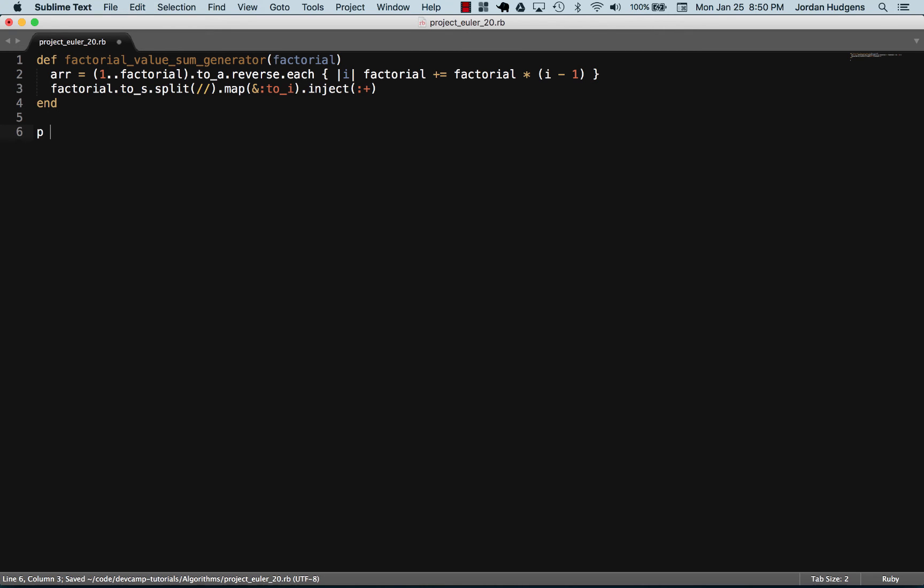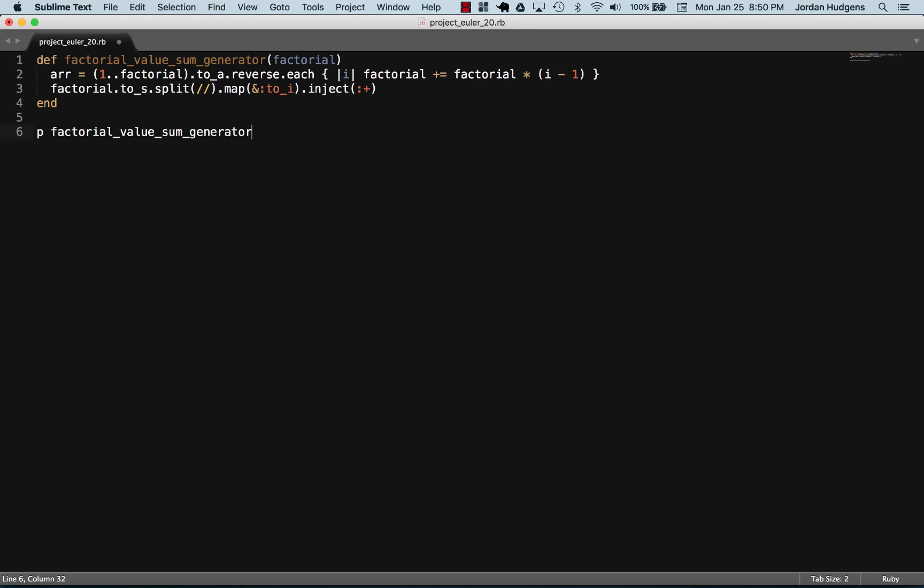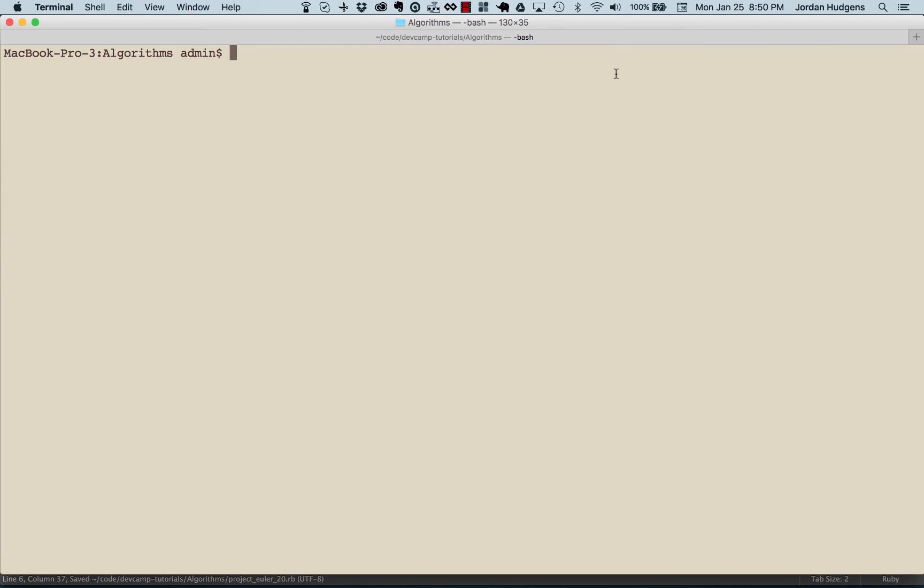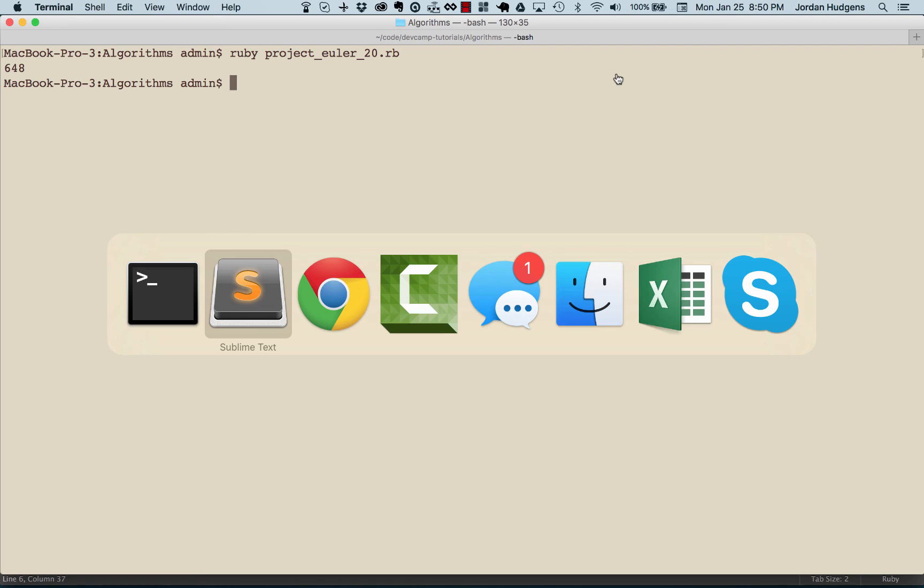And that is it. So let's now call our method, pass in a hundred, because that's what we need for this one. And let's see if this works. Ruby project euler, this is problem 20, and 648 is the solution.